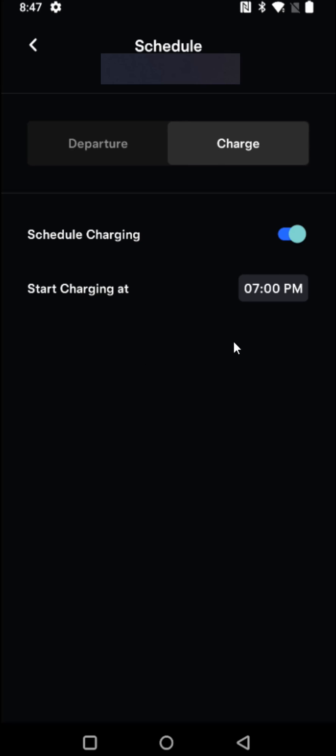And now when I plug in my vehicle at home it's not going to charge until it's reached 7 p.m. and then I'm going to get the lower charging rates at that period of time. And this is probably what a lot of you want to set up if you're doing a scheduled charging time. Off-peak rates are definitely the way to go to save a little bit of money on your charging bill.